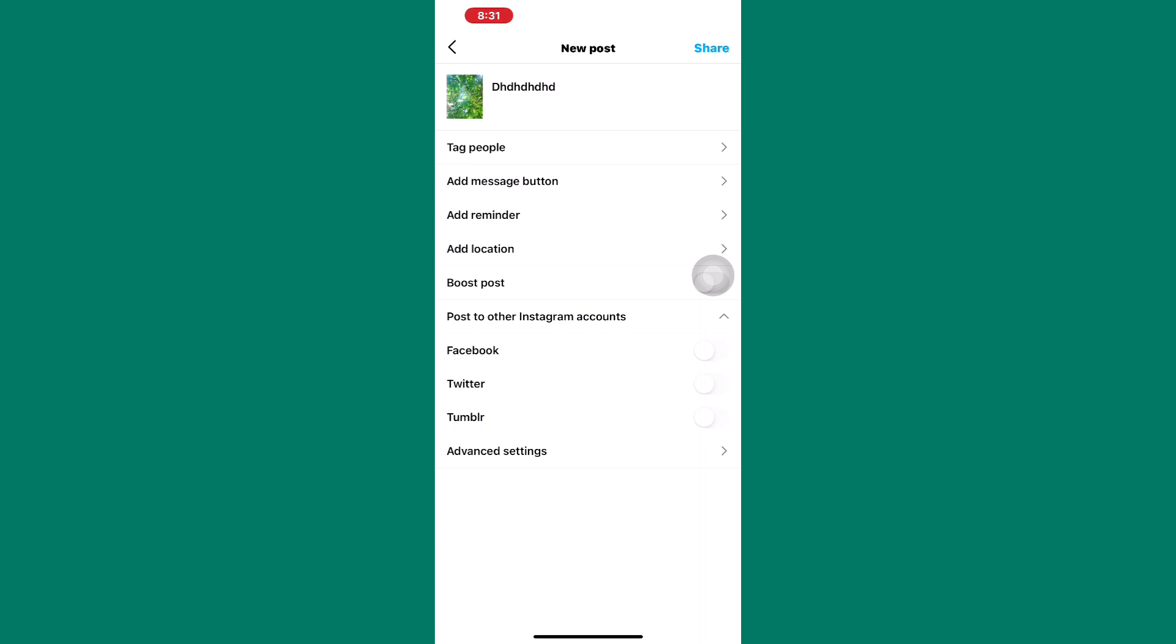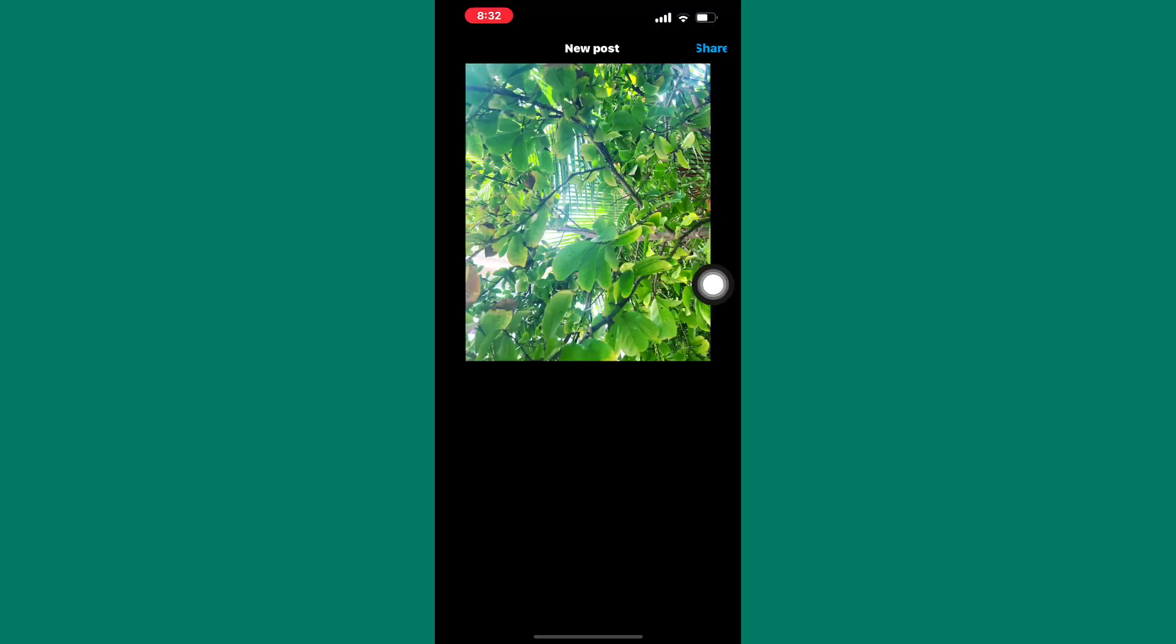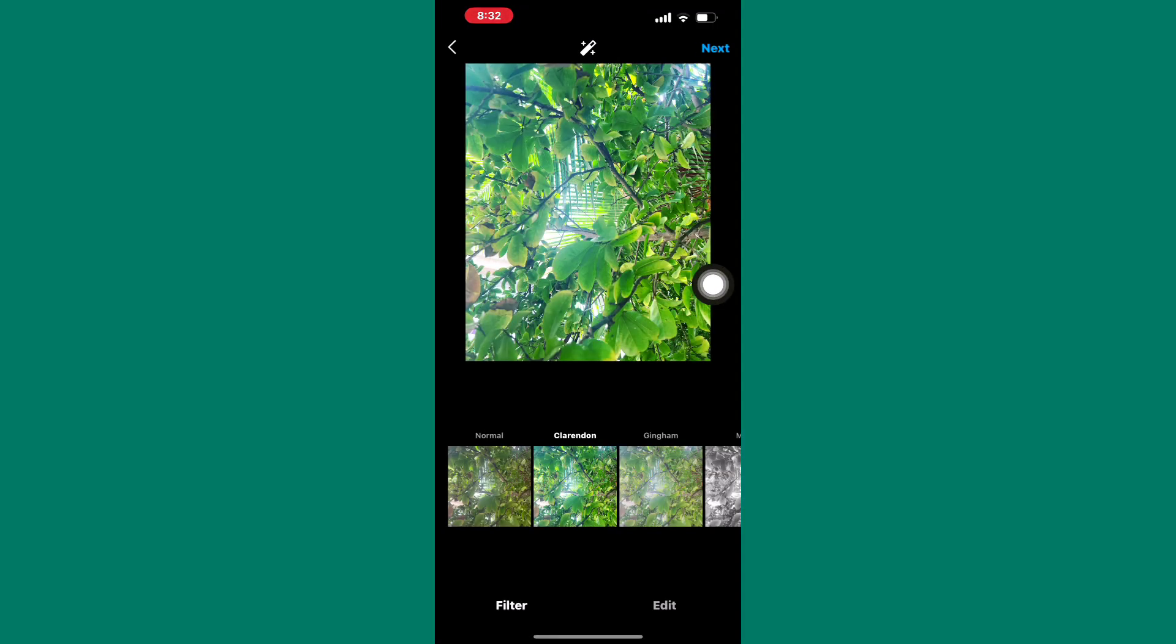Once you are here, if you tap on the go back button twice just like I'm doing, you will have to get a pop-up asking you to save the post as a draft, but somehow, that option no longer appears.